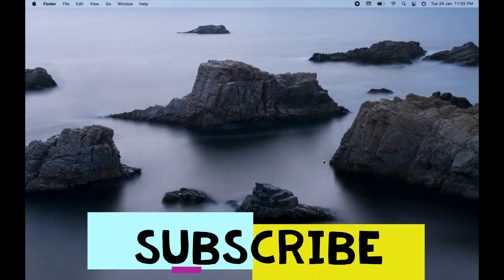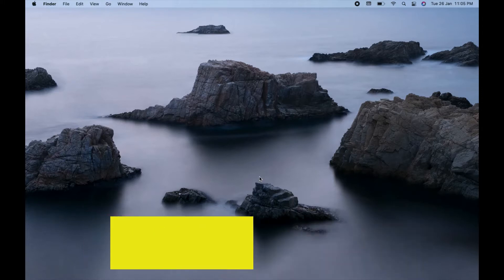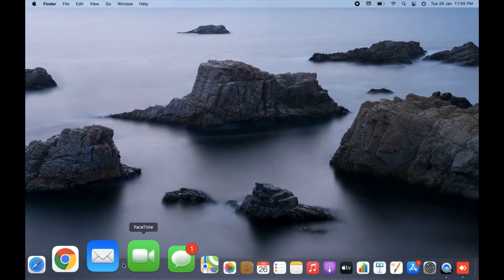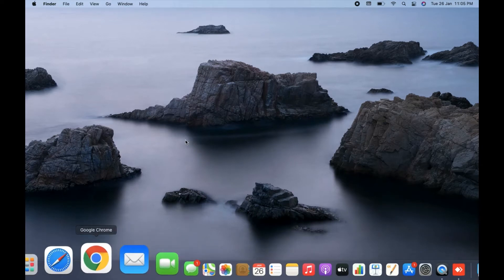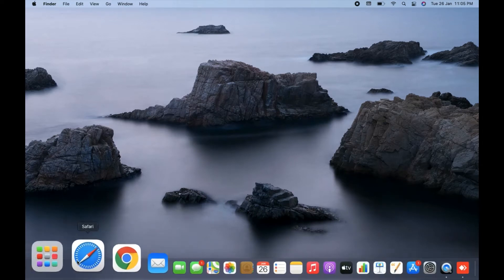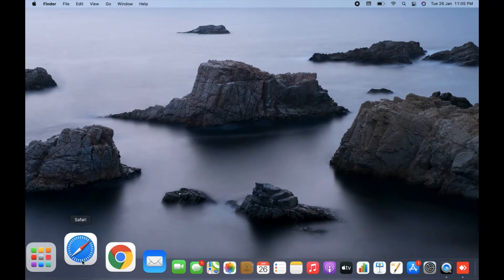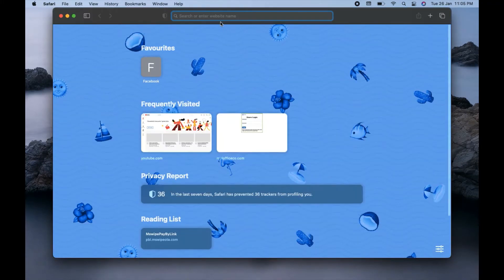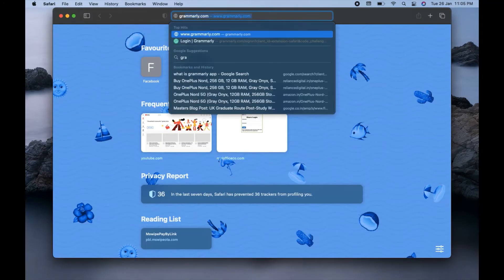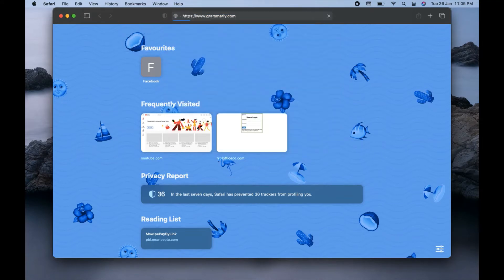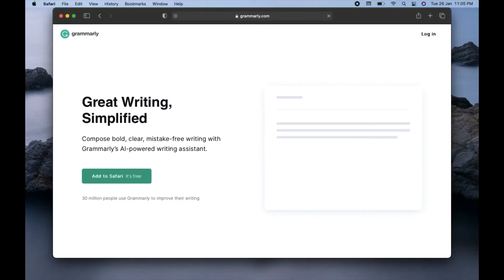So let's proceed further here. And guys, if you have not subscribed to my channel yet, please go ahead and do subscribe the channel. So in order to install the Grammarly app or extension to your Safari browser, first you need to open Safari and search for Grammarly and go to Grammarly.com.